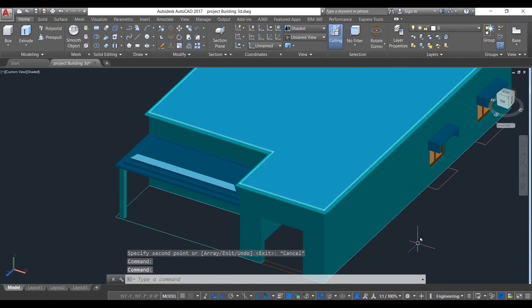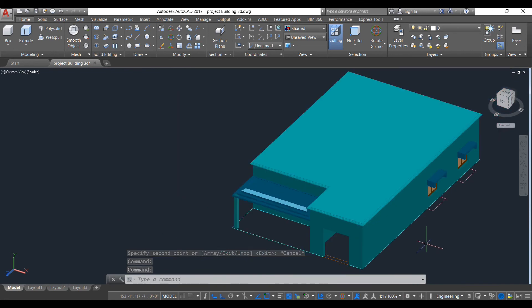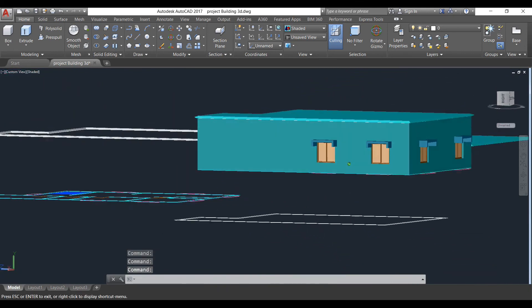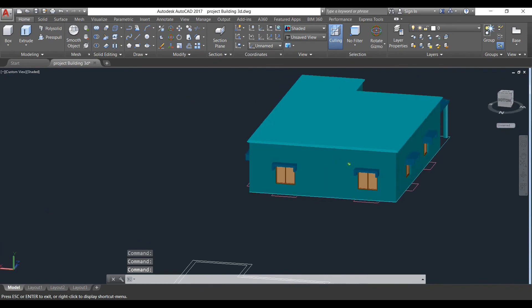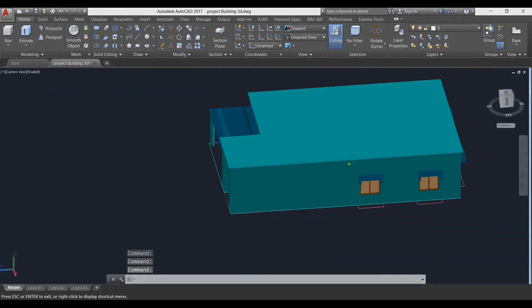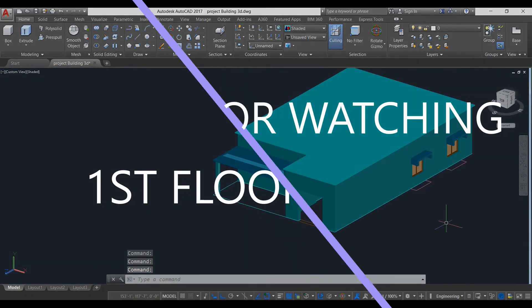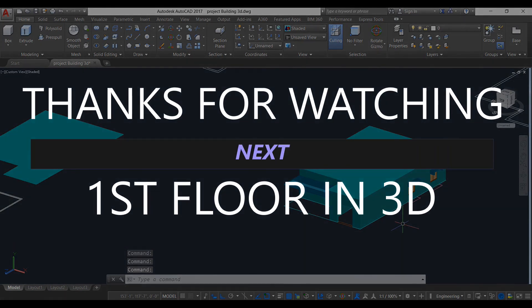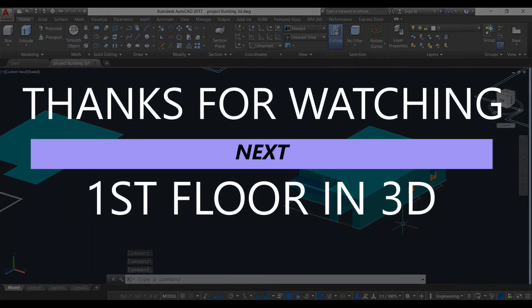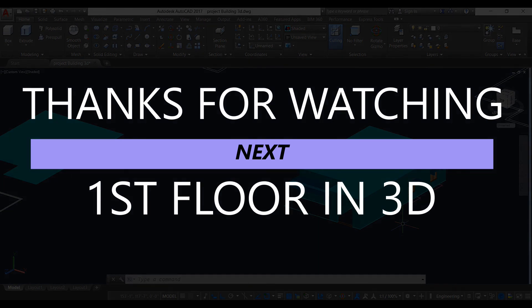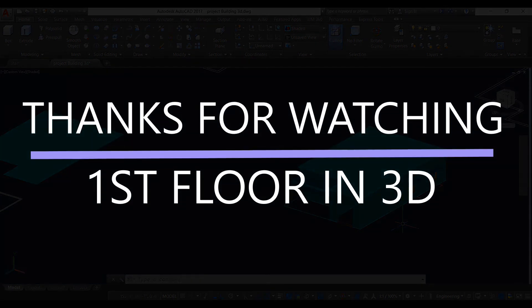As we can see, our slab has been properly placed. Thank you everyone — in the next video we will be making the next part.